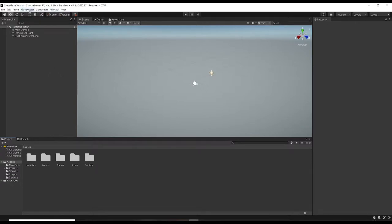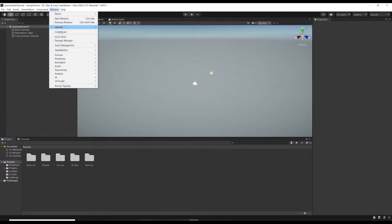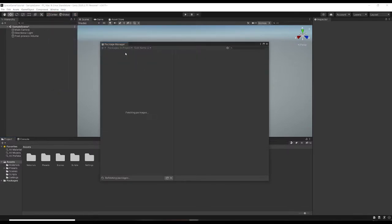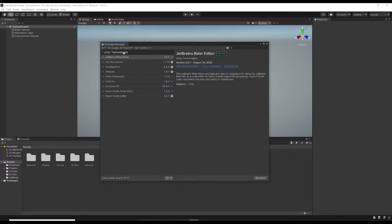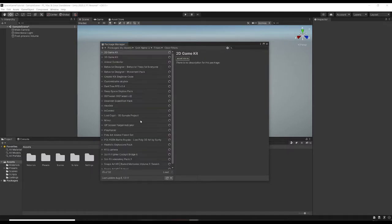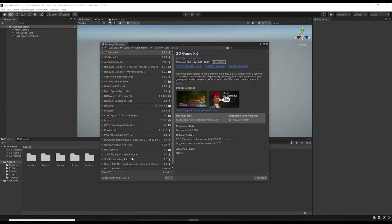The first thing you want to do is go to Window and Package Manager. I'm going to swap over to My Assets first and download the skybox assets that we just got.